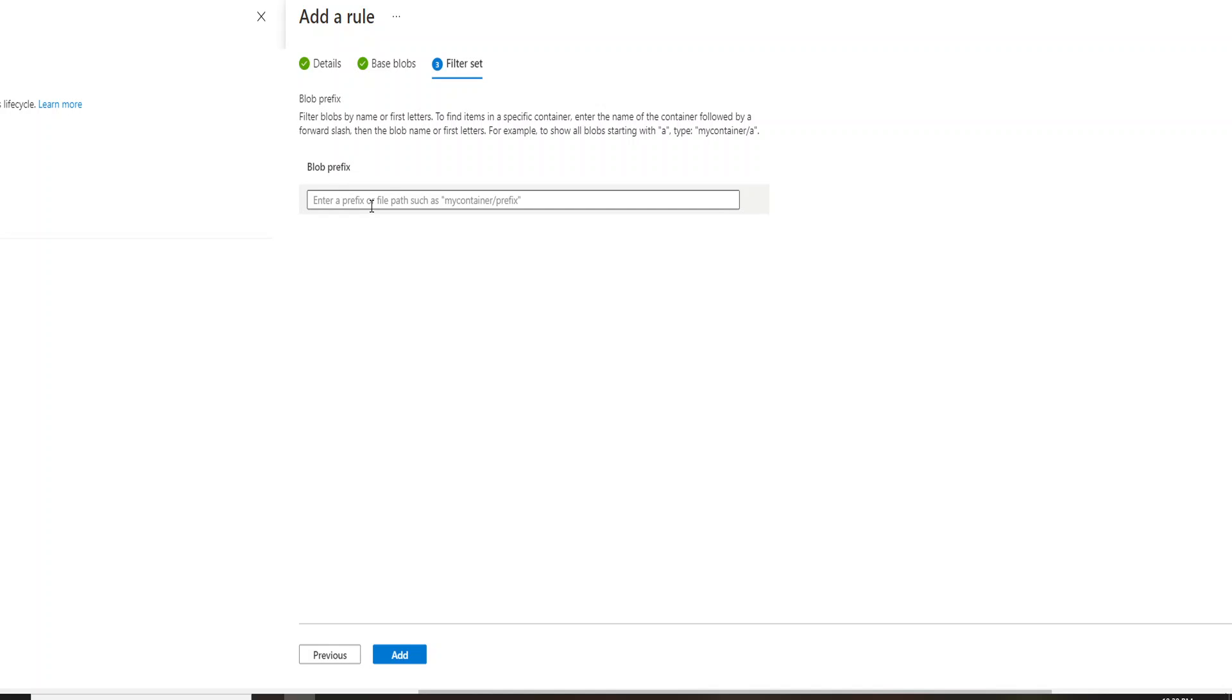So this is what I wanted to share with you guys today regarding how we can have this lifecycle management rule applied to blob storage. Do let me know in the comment section if you would like to see any other videos as well on any other topic. And also, thank you so much for watching this.